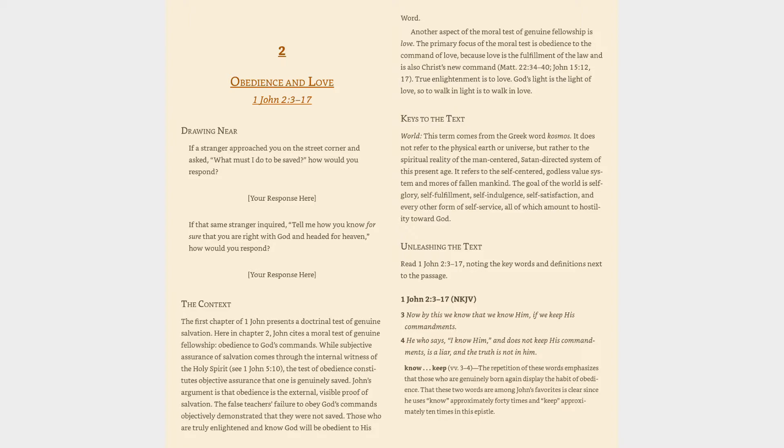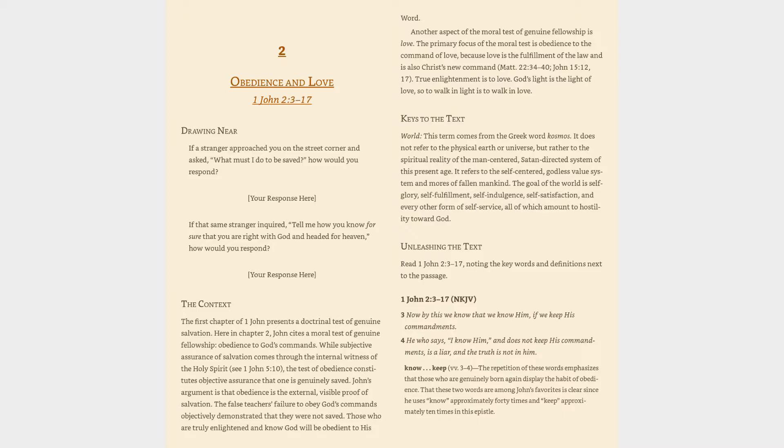The Context: The first chapter of 1 John presents a doctrinal test of genuine salvation. Here in chapter 2, John cites a moral test of genuine fellowship - obedience to God's commands. While subjective assurance of salvation comes through the internal witness of the Holy Spirit, the test of obedience constitutes objective assurance that one is genuinely saved. John's argument is that obedience is the external, visible proof of salvation.